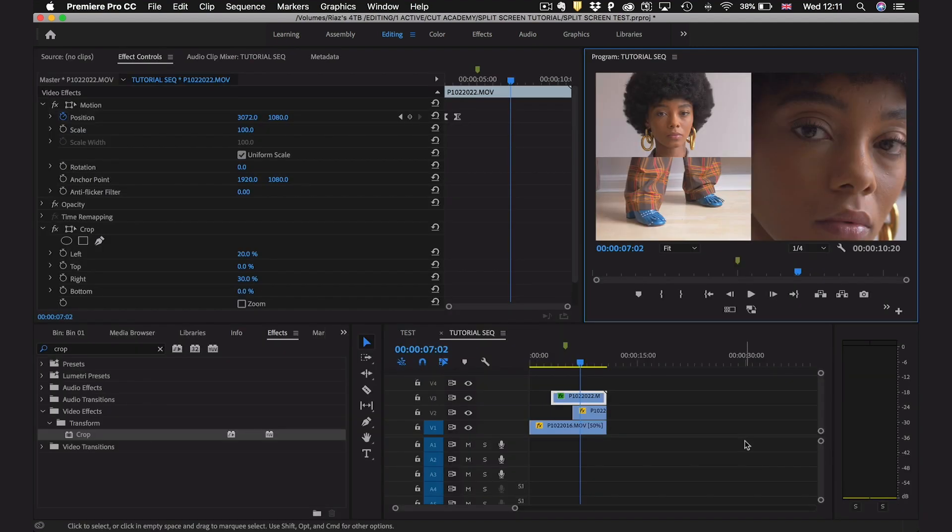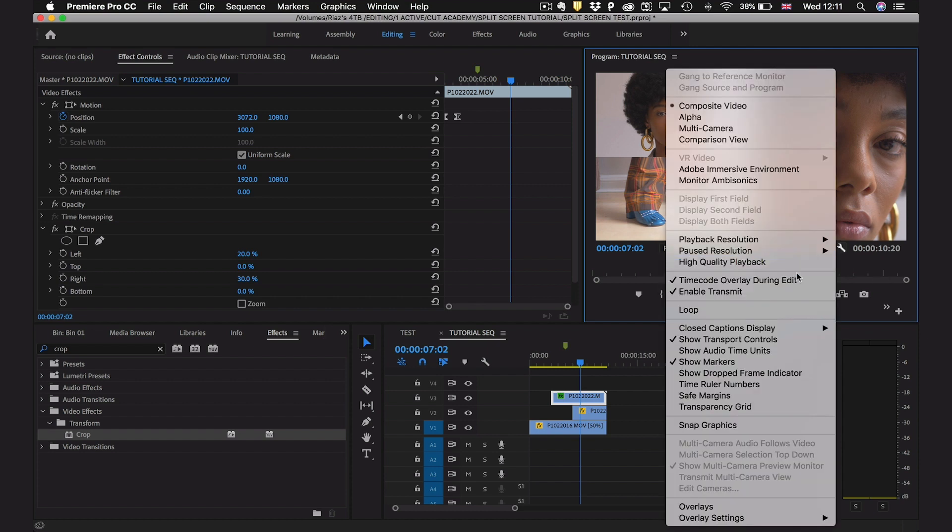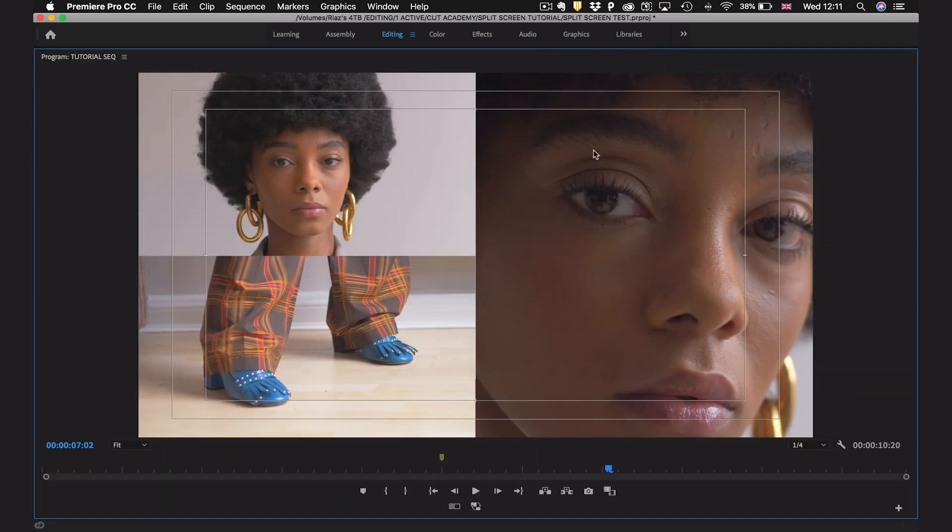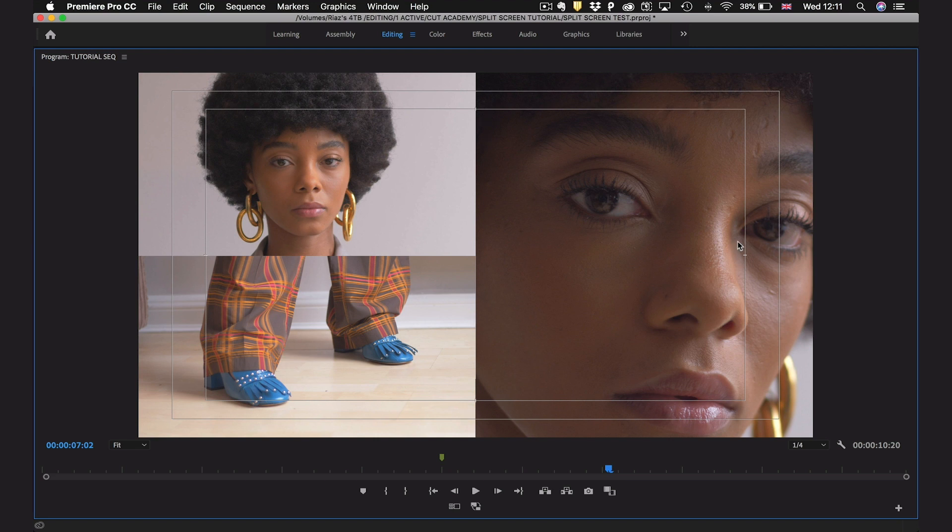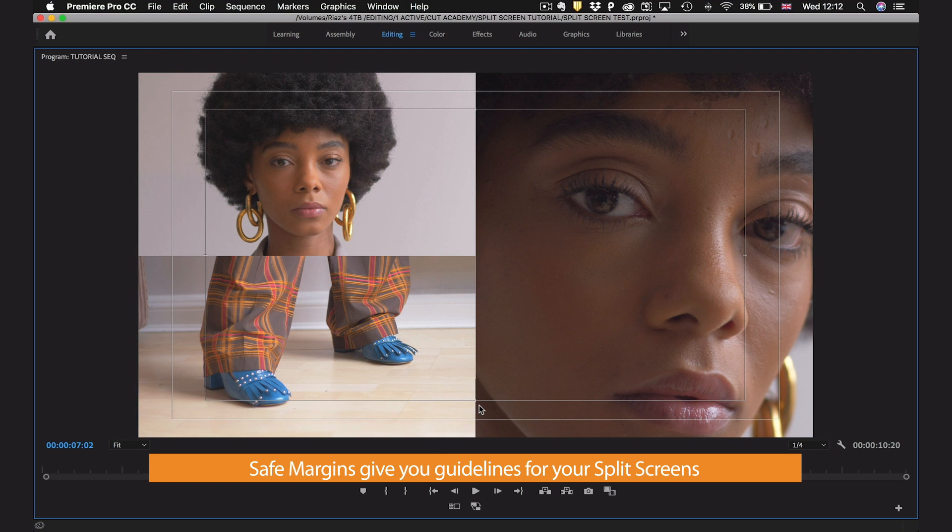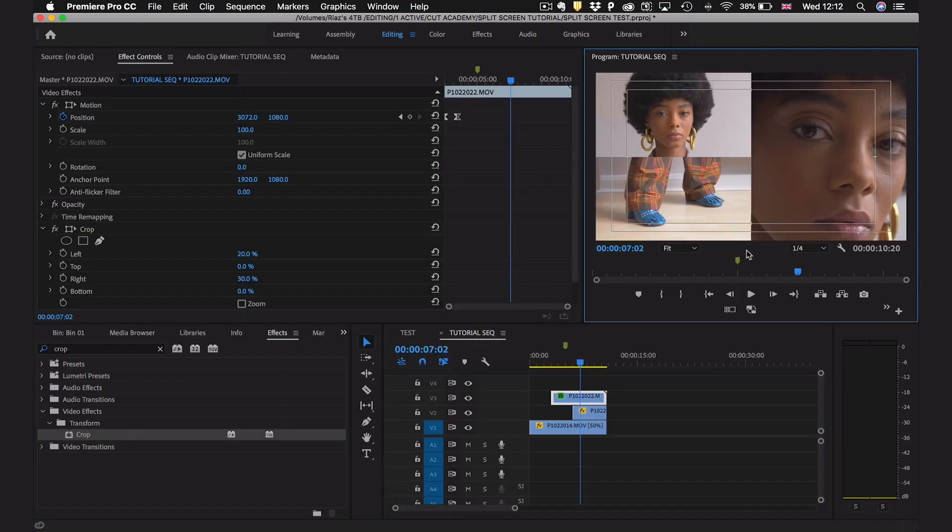Another tip to make sure you're actually taking up half the frame with your split screen is to go to the program monitor and go over to this wrench icon here, when you hover over it will say settings. Let's left click that and then we're going to scroll down to safe margins and toggle these on. Now you can see that's put these margins on our video and there's actually lines to indicate exactly halfway along the horizontal and along the vertical. As you can see our video perfectly intersects with these little lines here which means that it's pretty much spot on and aesthetically it's going to look nice.